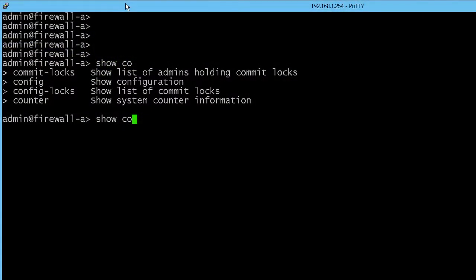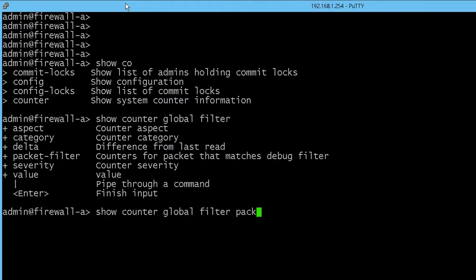What I always do — and when I mention global counters, it's really filtered global counter delta. If you're just looking at raw global counters, that's going to give you a lot of information, but what do you do with it?